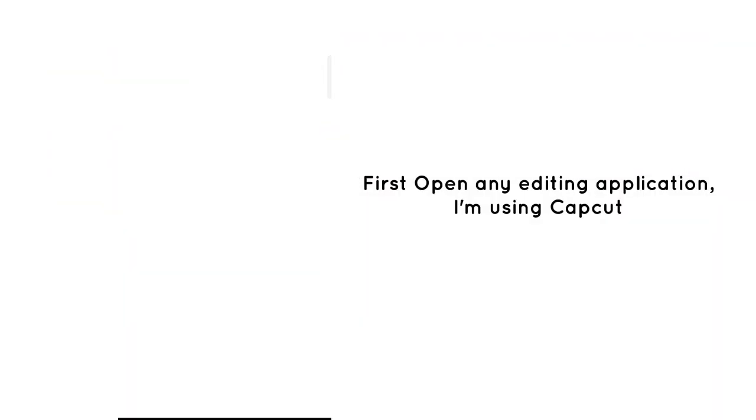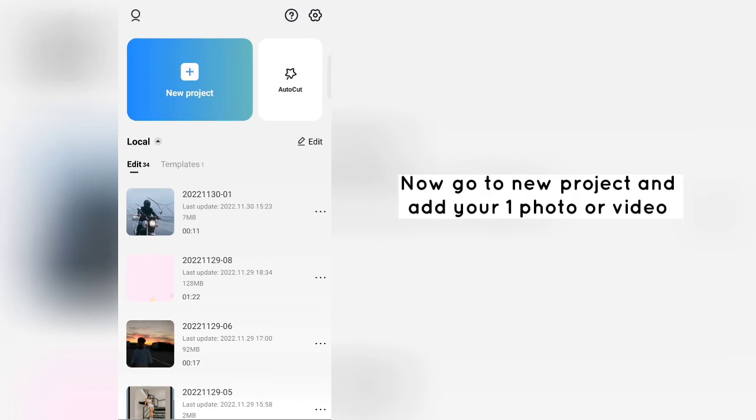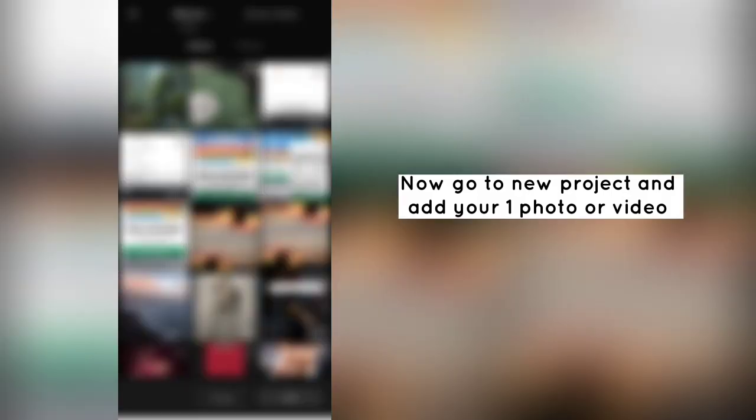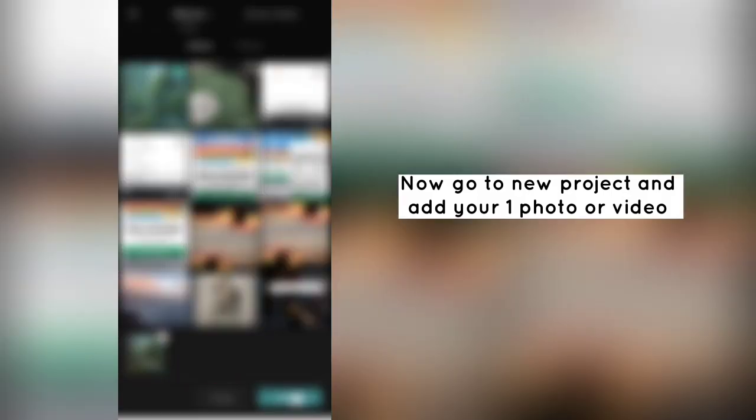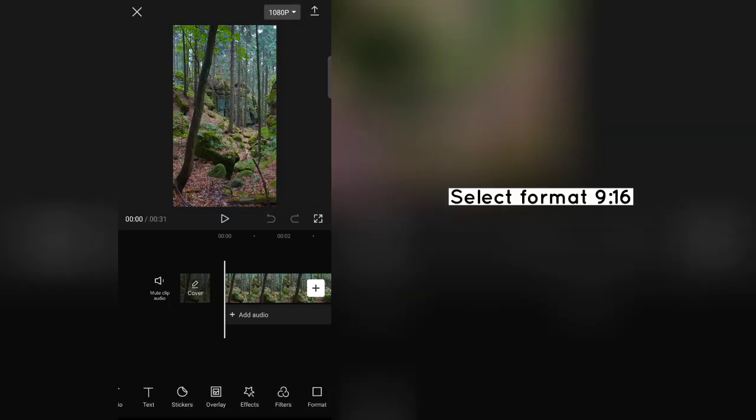First open any editing application, I'm using CapCut. Now go to New Project and add your one photo or video. Select Format 9:16.